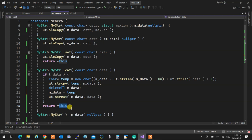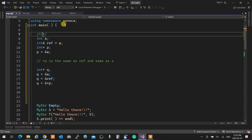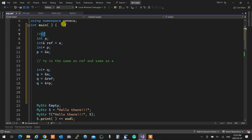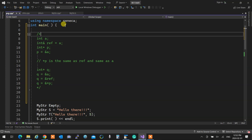Are we okay? Any questions? Suggestions? I'm just going to put these things together as a comment — pointers and references explained — just if you want to go through it. Any questions? Suggestions? Objections?